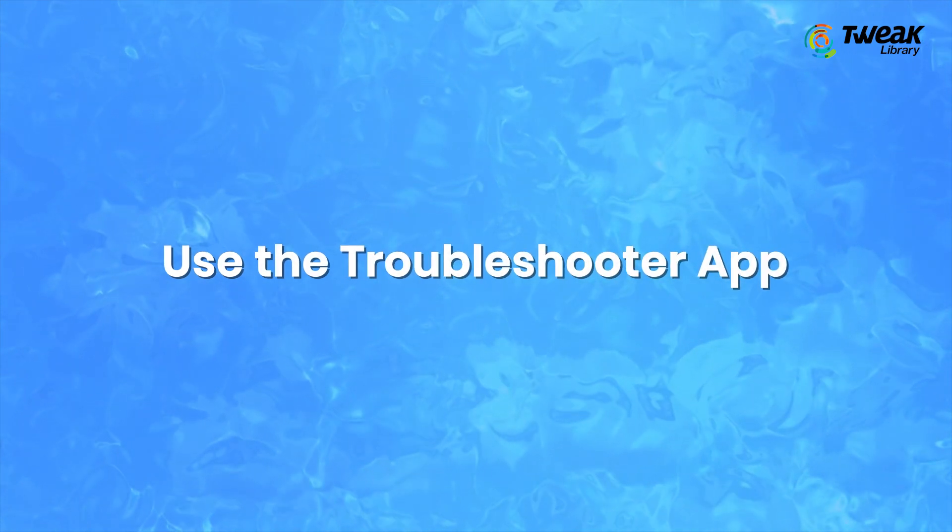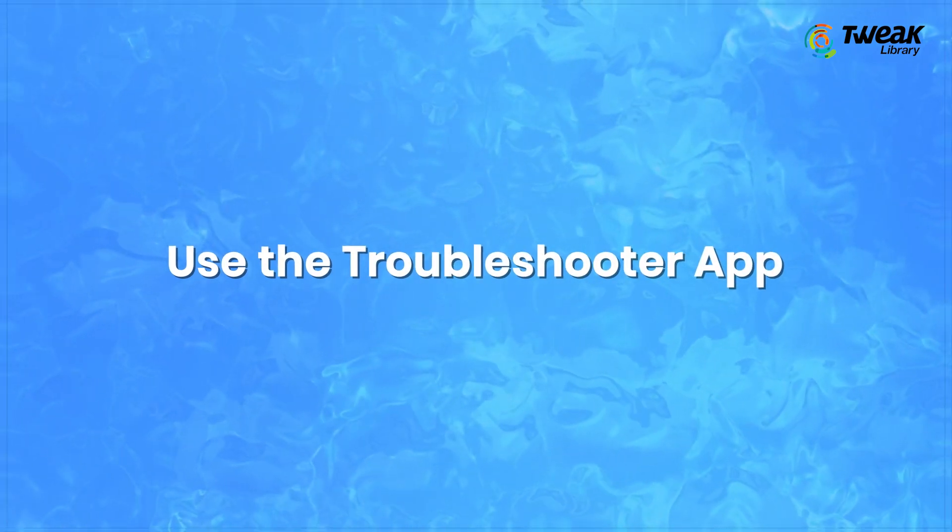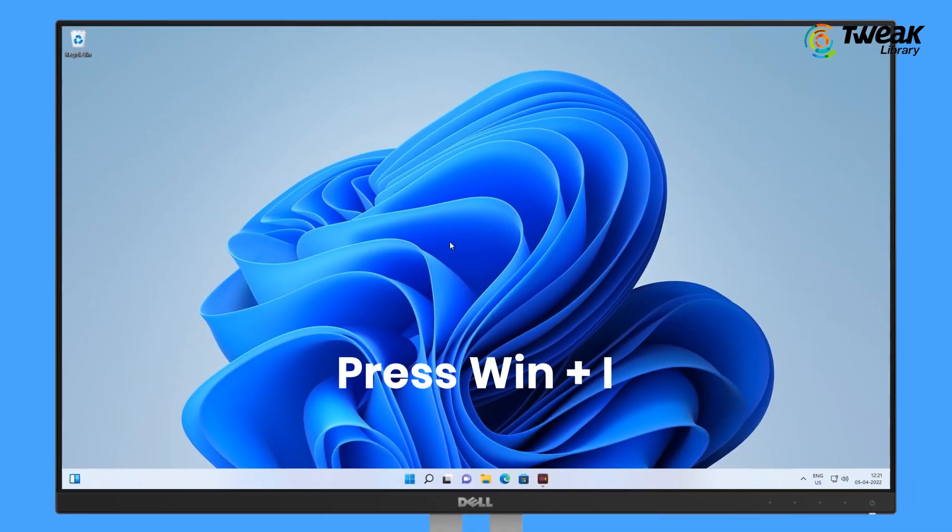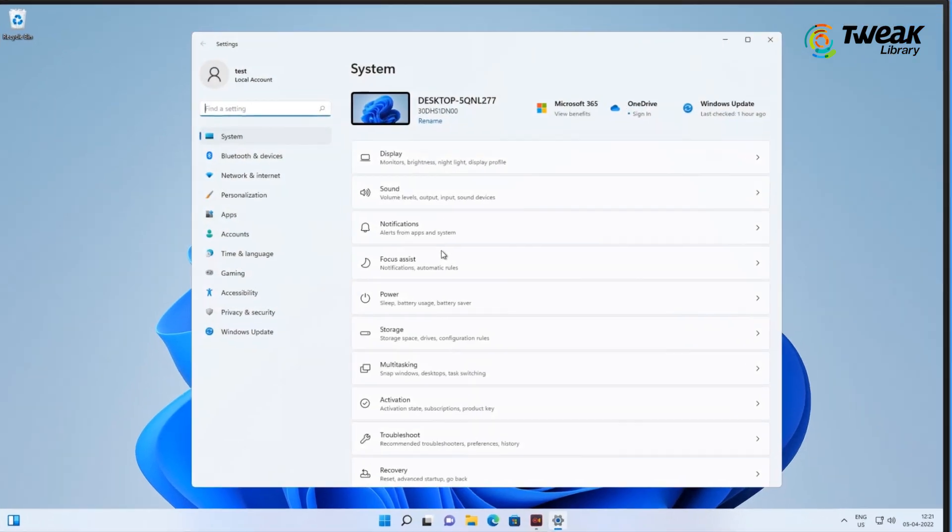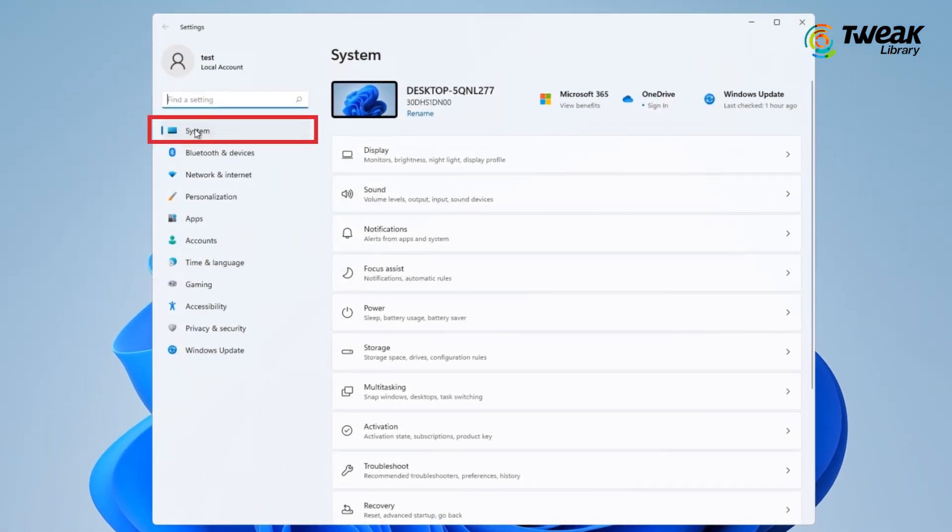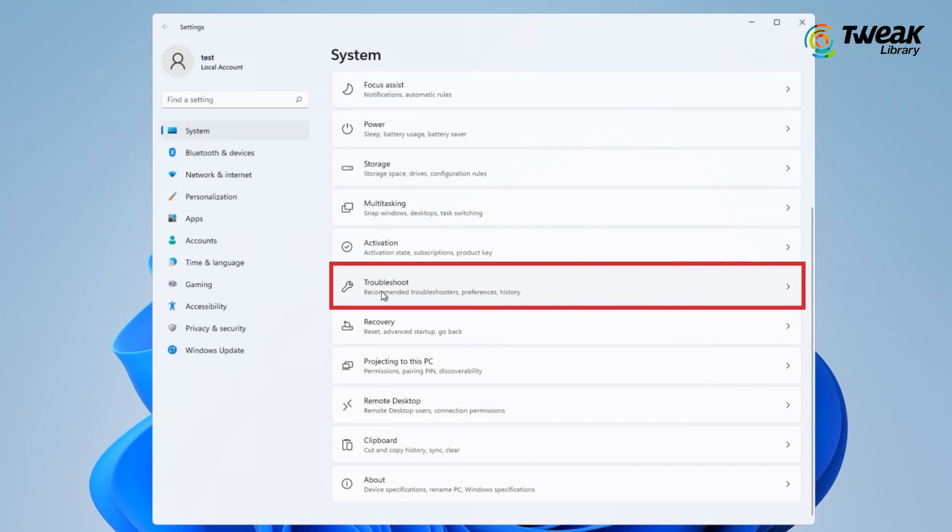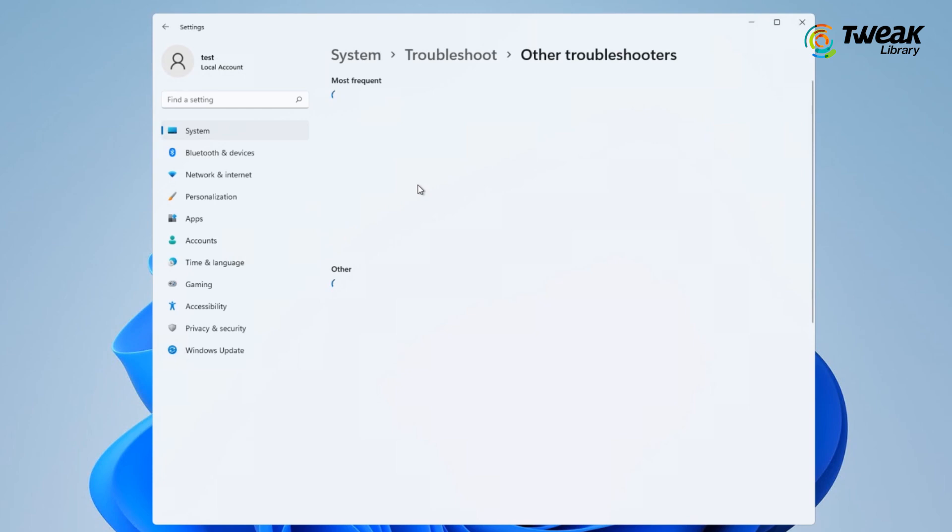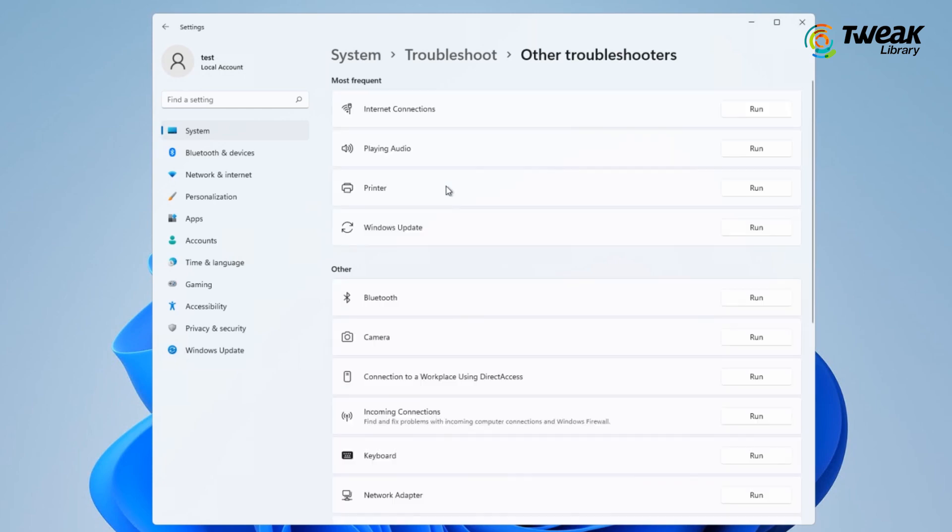Number two, use the Troubleshooter app. Press Windows key plus I to open Settings. Select System, scroll down and click on Troubleshoot. Click on Other Troubleshooters and run the Troubleshooter for Windows Store apps.